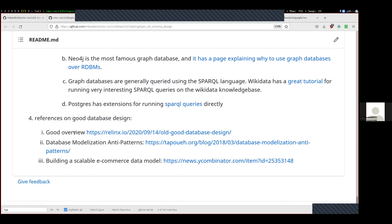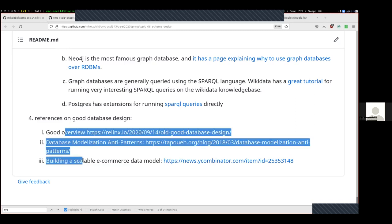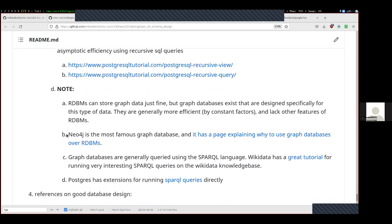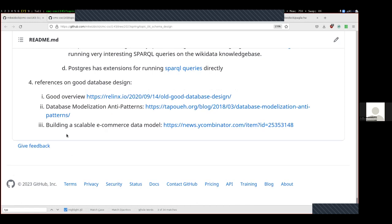There are some interesting references for database design — if you're setting out to build your own company database, these would be good references to look at to avoid common pitfalls. Any questions about anything? My sense is that everybody's ready to be done for the day, so we'll end early. I'll be around if people have questions. Again, no class on Friday, but I'll be available on Friday for anyone who has questions about the homework or anything else. Otherwise, I'll see you on Monday.